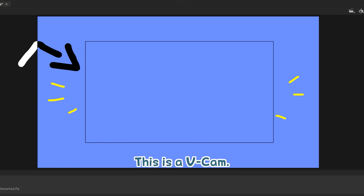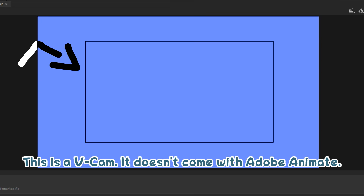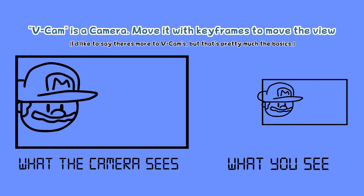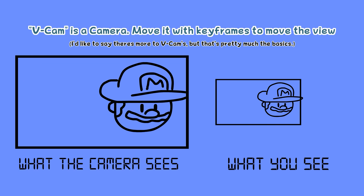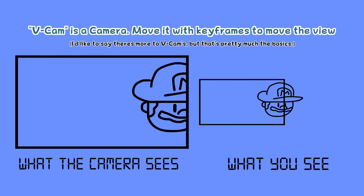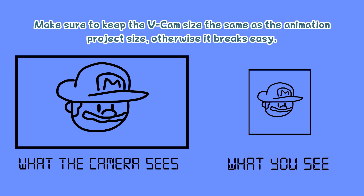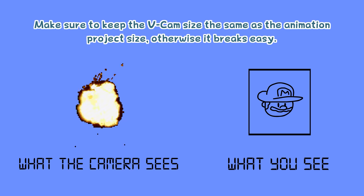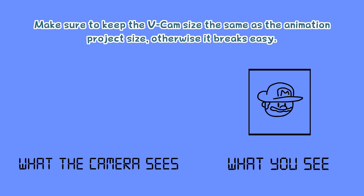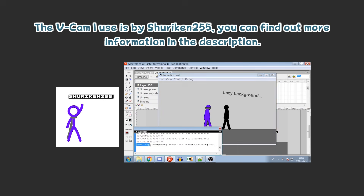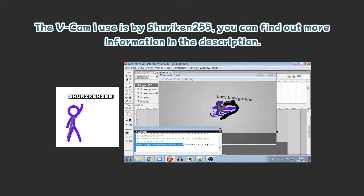This is a V Cam. It doesn't come with Adobe Animate. V Cam is a camera — move it with keyframes to move the view. Make sure to keep the size the same as the project size, otherwise it breaks easily. The V Cam I use is by shuriken255. You can find more info in the description.